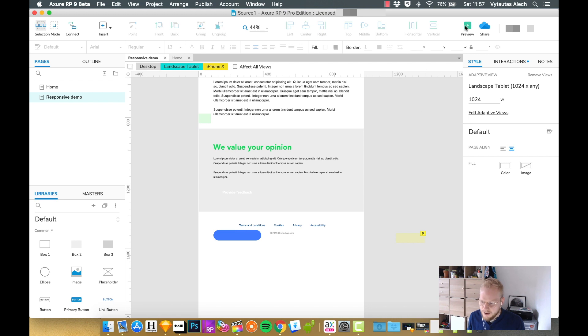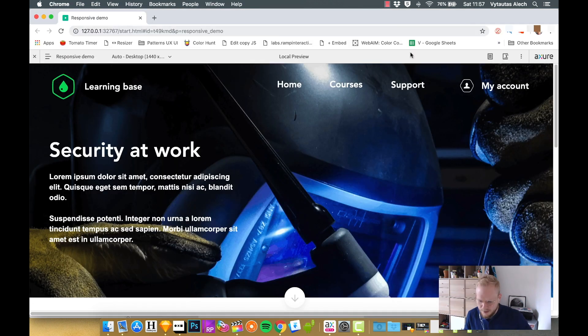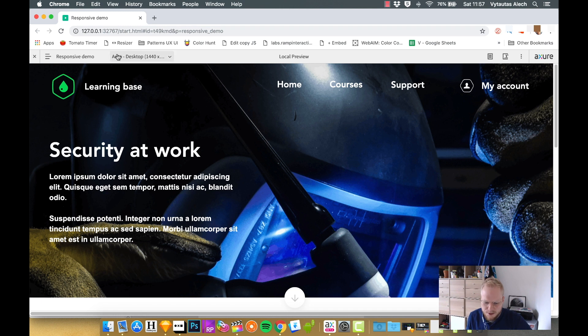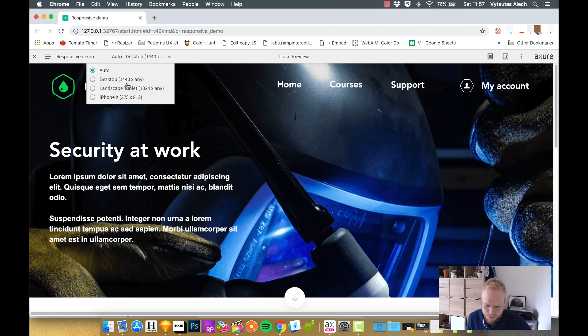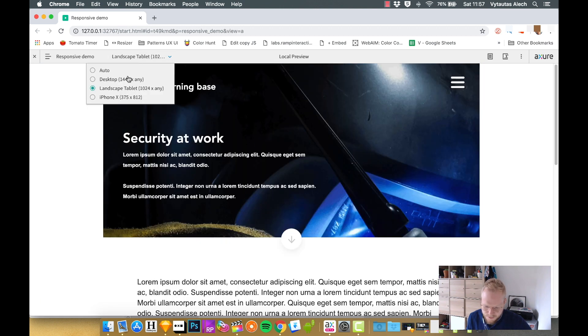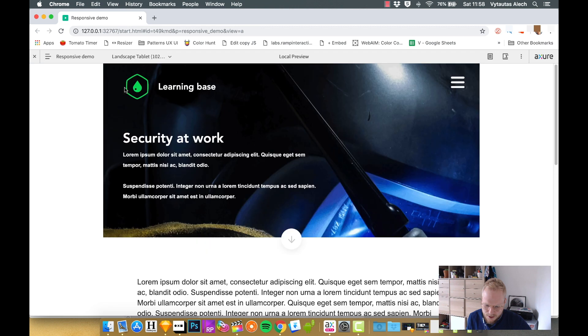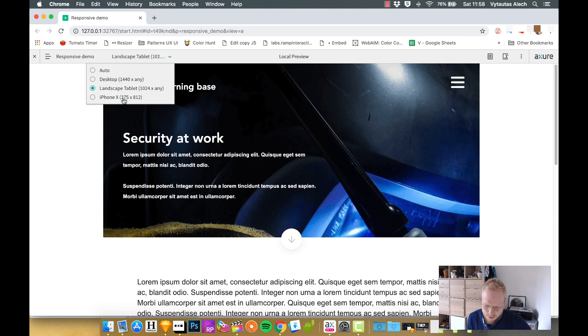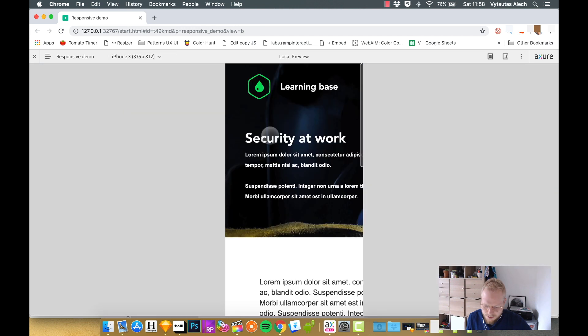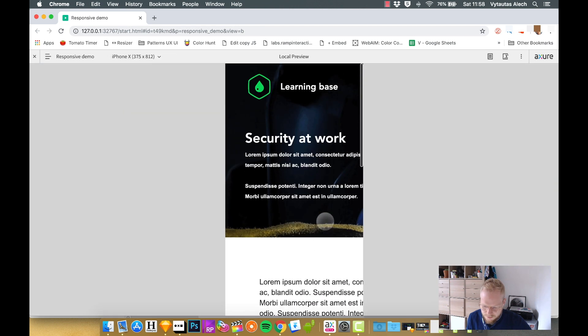And if I preview it, automatically, it's going to open the desktop one. If adaptive view is enabled, you're going to have choice to go through different options and just see exactly how it is. So you can see desktop, landscape, and the mobile, which we haven't addressed is just a smaller version of desktop.